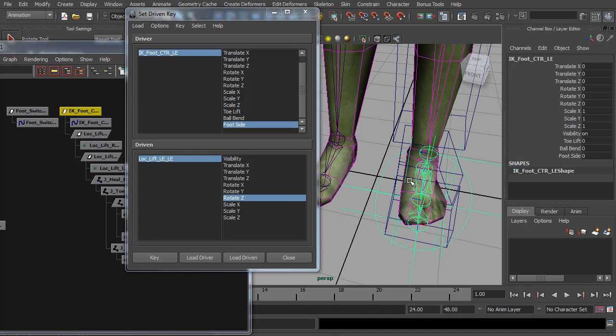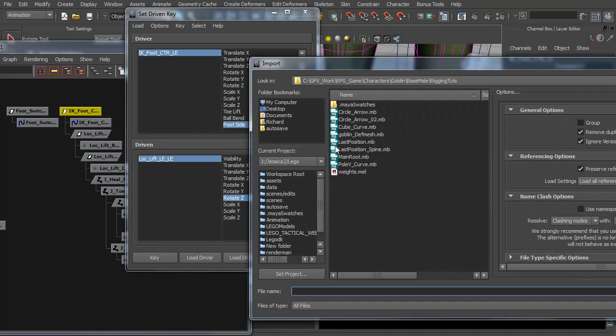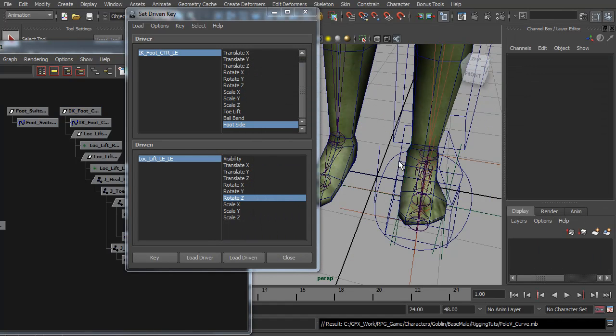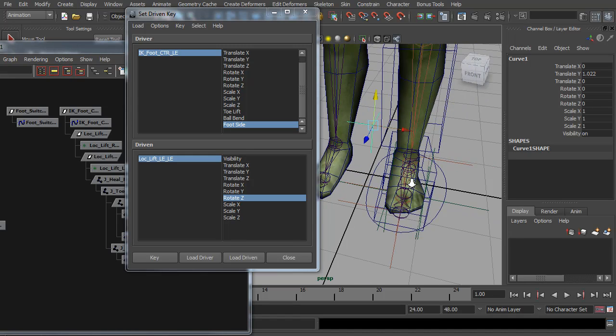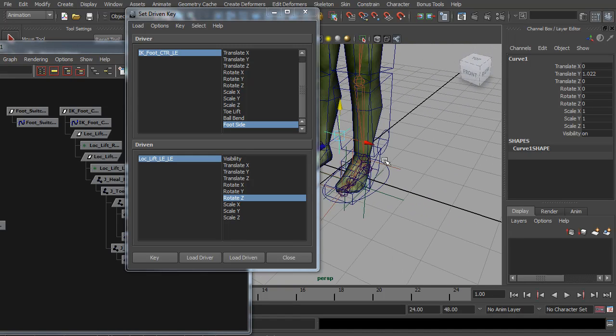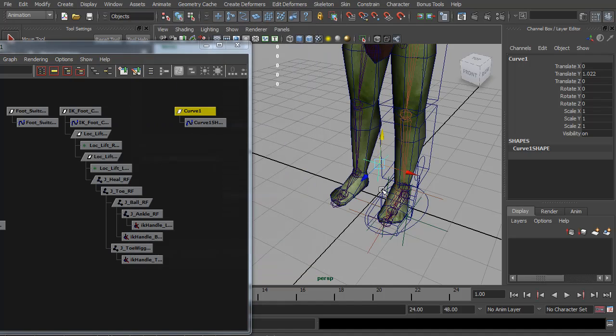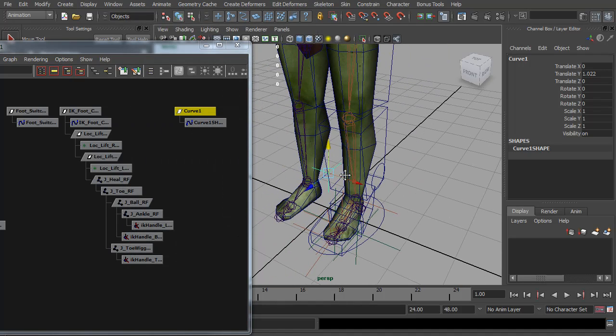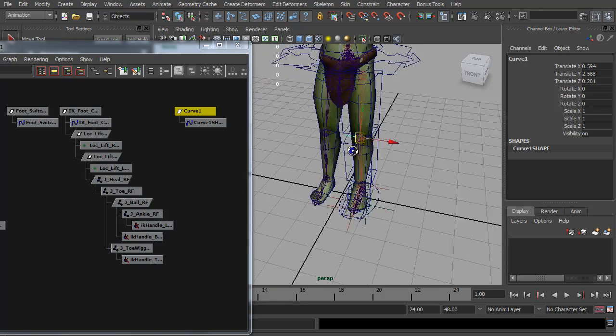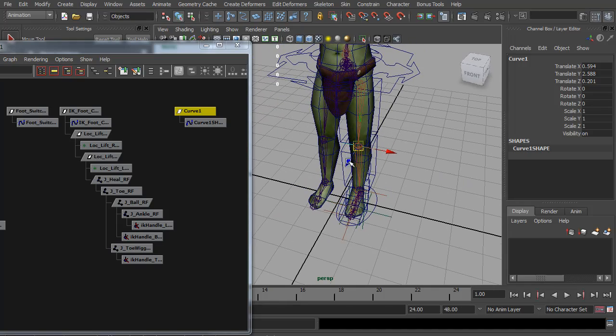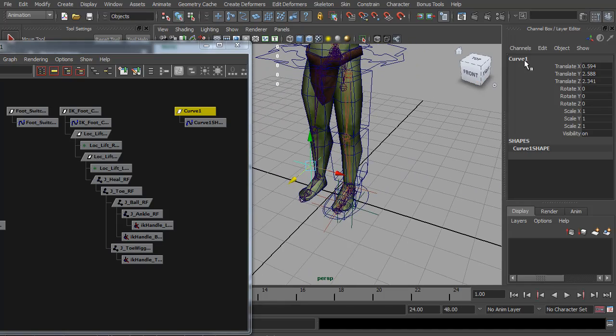So we're nearly getting there with the IK controls. But lastly we need a pole vector to control the knee angle. So I'm going to import a pole vector curve, which is basically a locator type shape curve. But this way I can hide locators while animating and it still looks and acts like one. So I'm going to snap that over to the knee and bring it forward. I'm going to rename it pole V left.